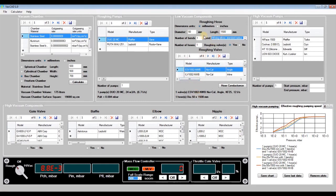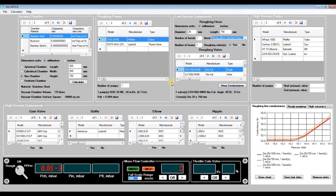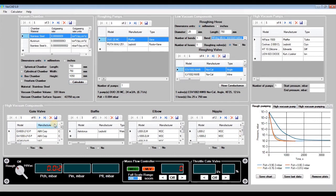Let's go back to the previous roughing hose dimensions — a diameter of 25 millimeters and a length of 750 millimeters — and increase the vacuum chamber dimensions, setting the length and width to 750 millimeters and height to 1050 millimeters. The vacuum chamber volume will increase more than three times up to 591 liters and the surface area more than twice. Evacuate our new vacuum chamber: the pumping time increases by about three times up to 50 minutes, and the ultimate pressure also increases to 1.2×10⁻² millibars.